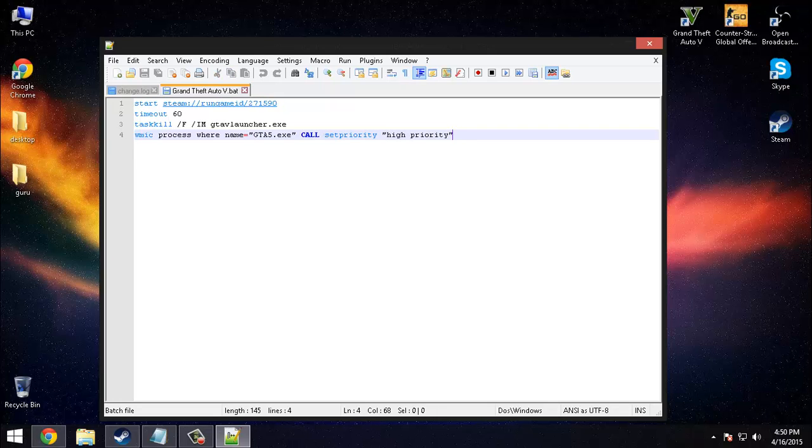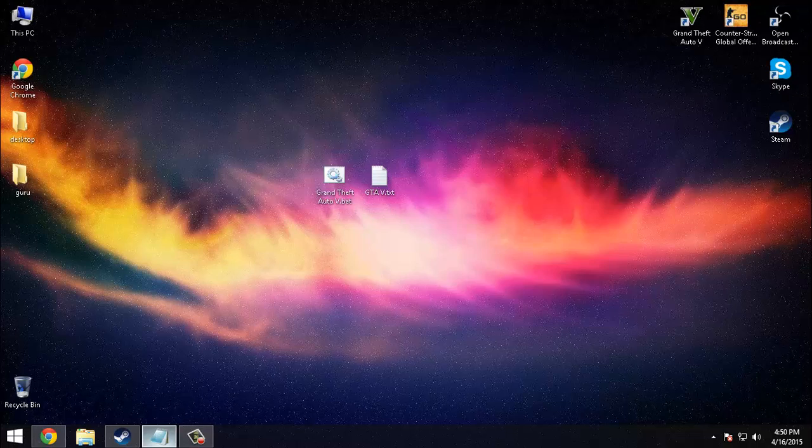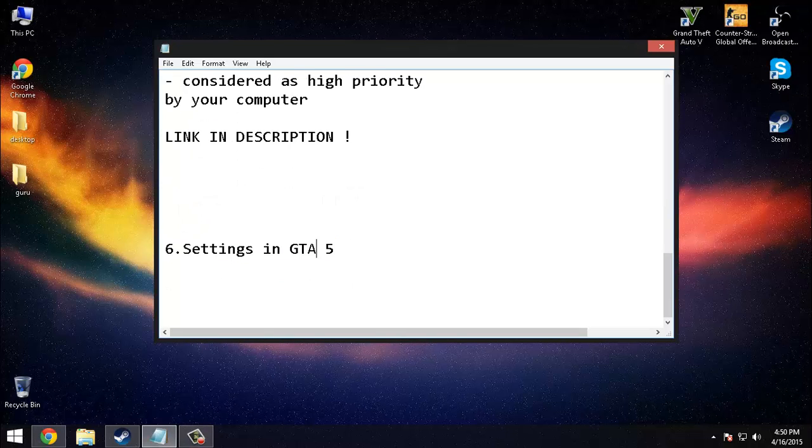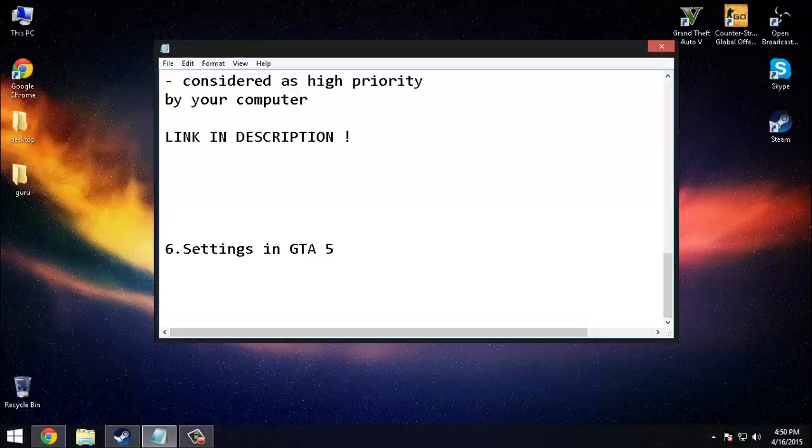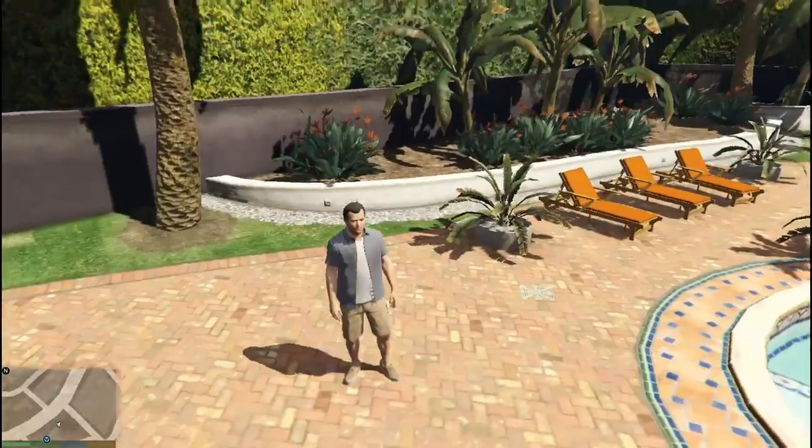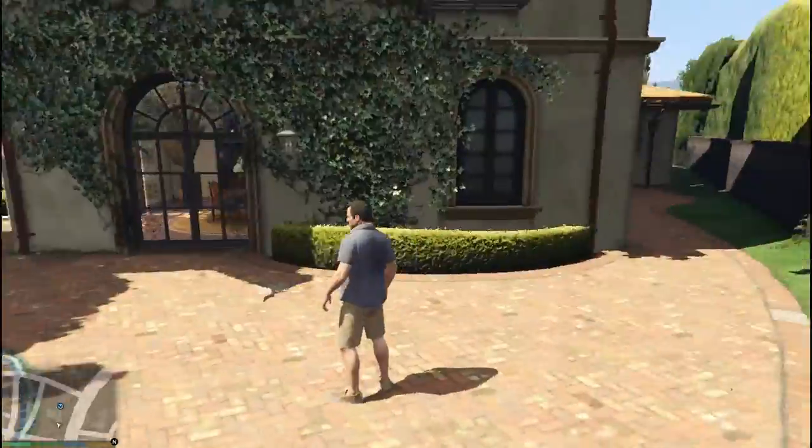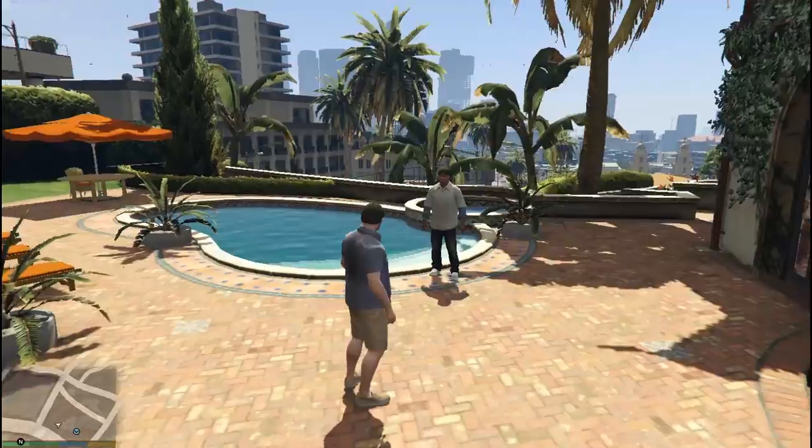The last thing you can do is set the lowest settings in GTA 5. I'll show you in one moment. Okay guys, so I am in GTA. I have like 60 FPS when I'm recording this. I will show you my settings.